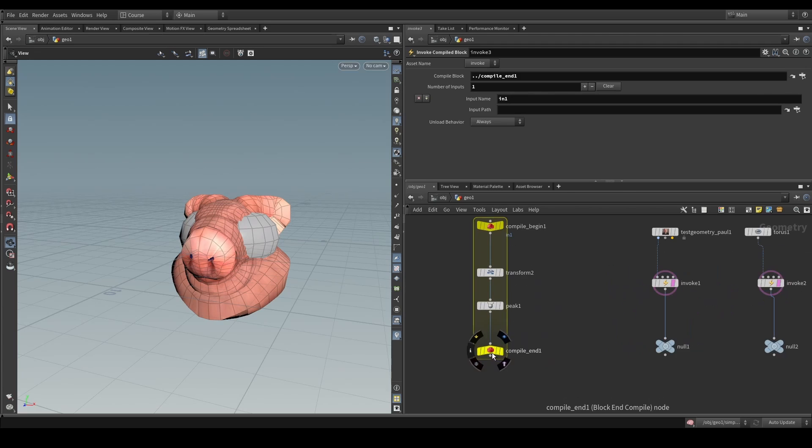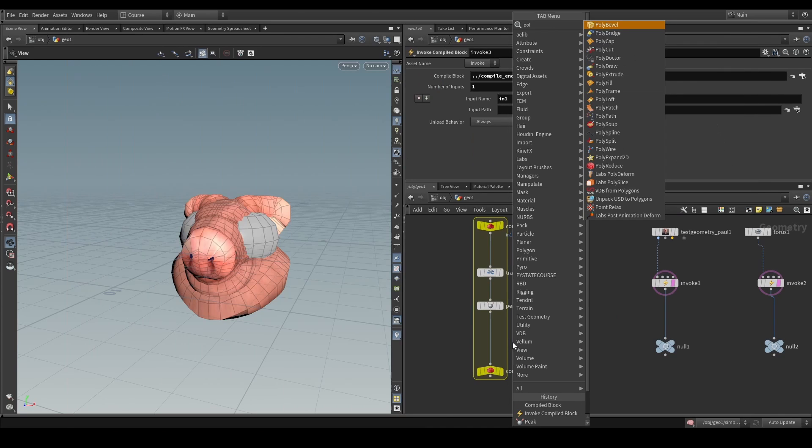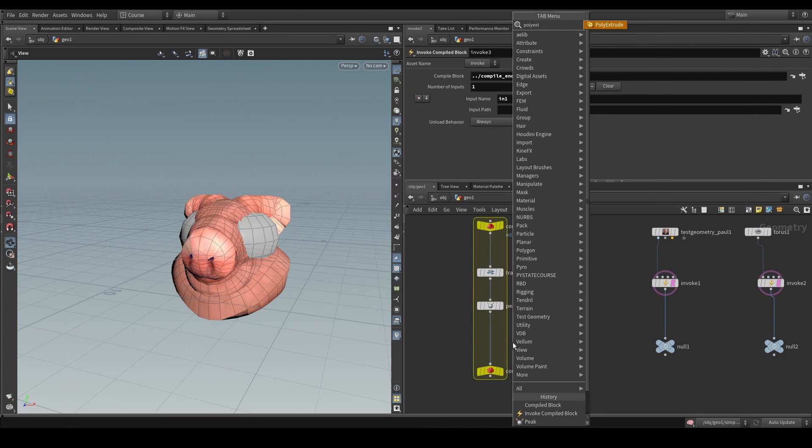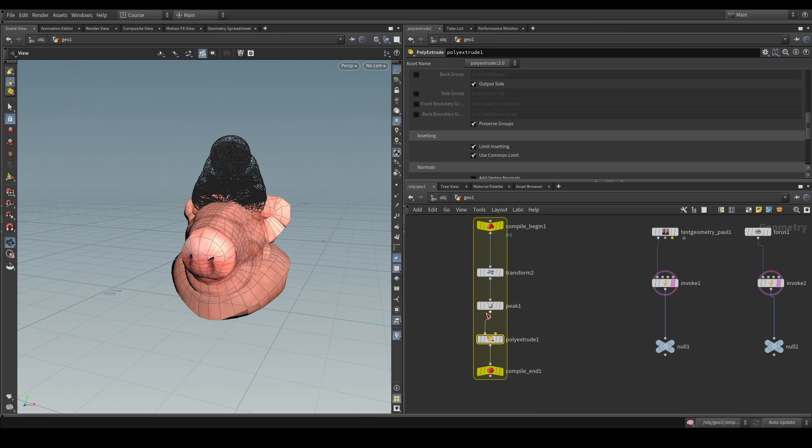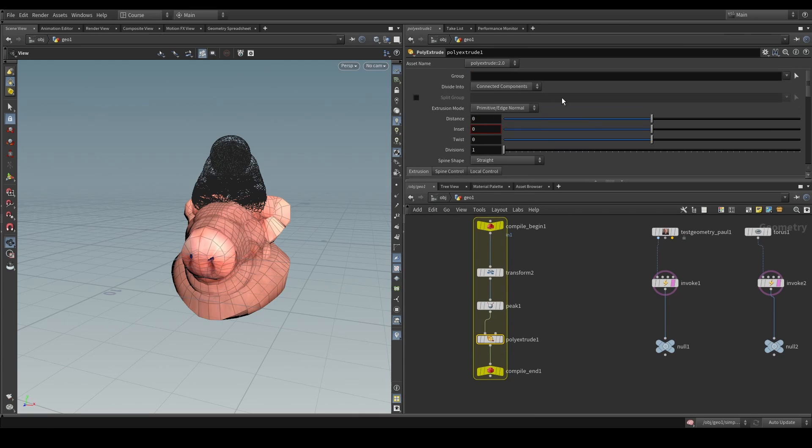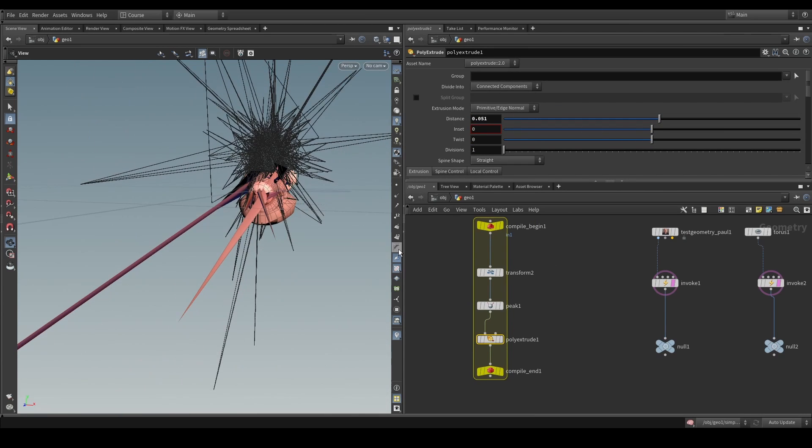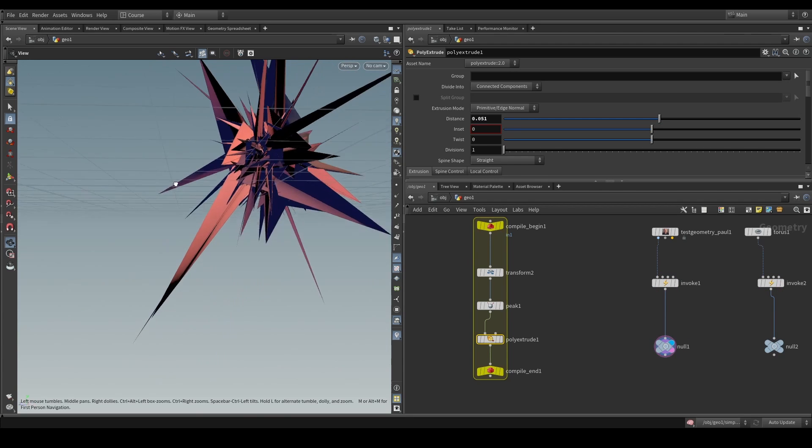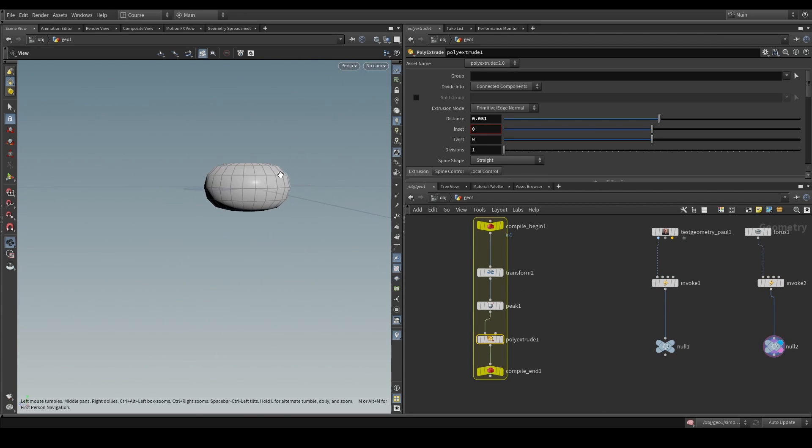If now, for example, we want to add some additional things, let's say a polyextrude, and we add that, let's just modify the polyextrude, we can see that, once again, that is also going to get applied to the other pieces of geometry.